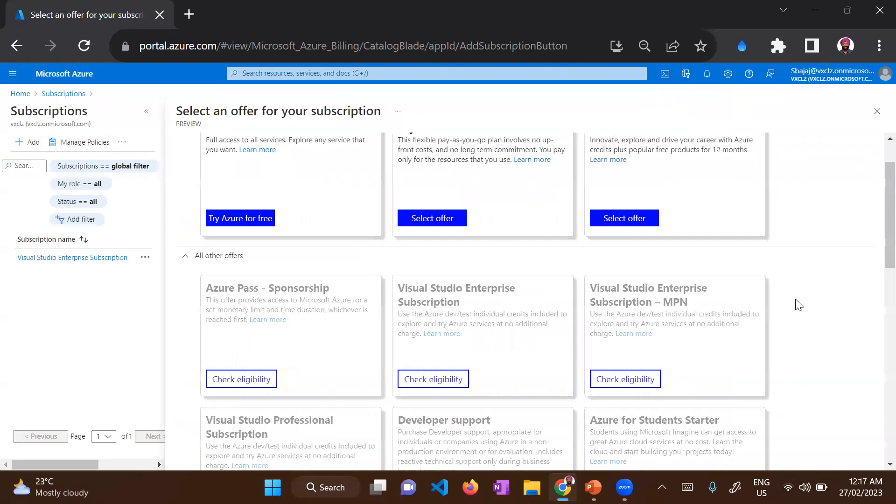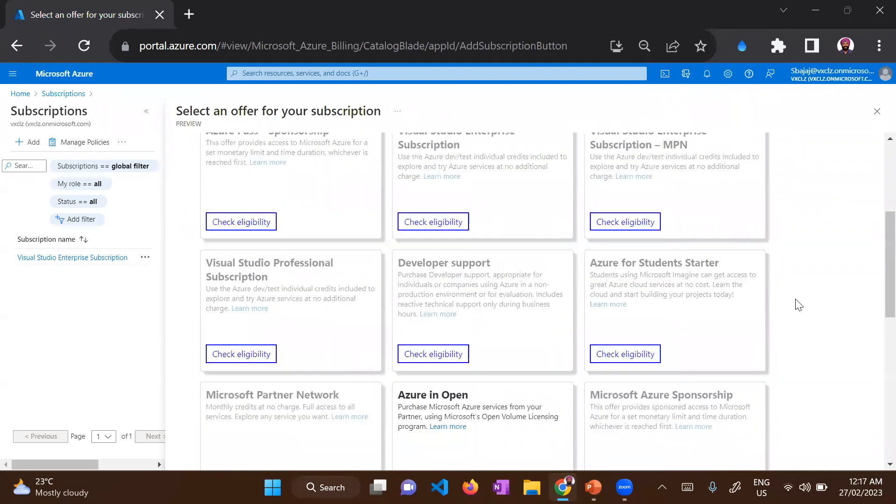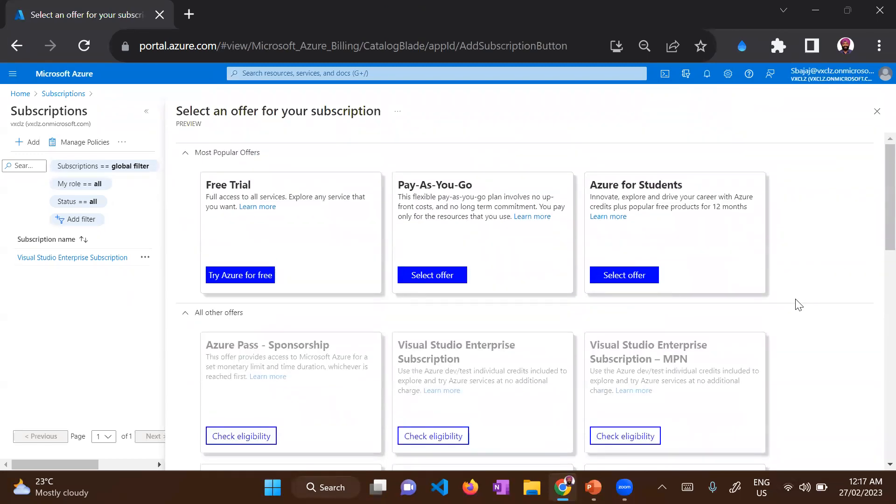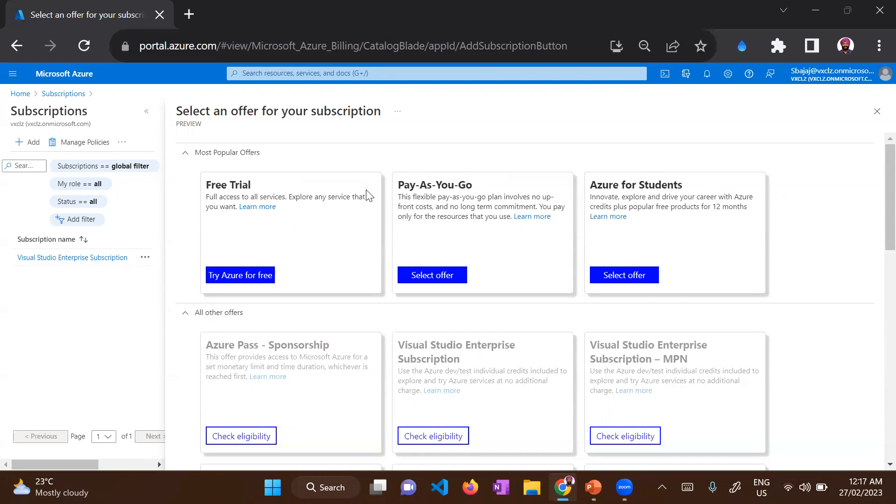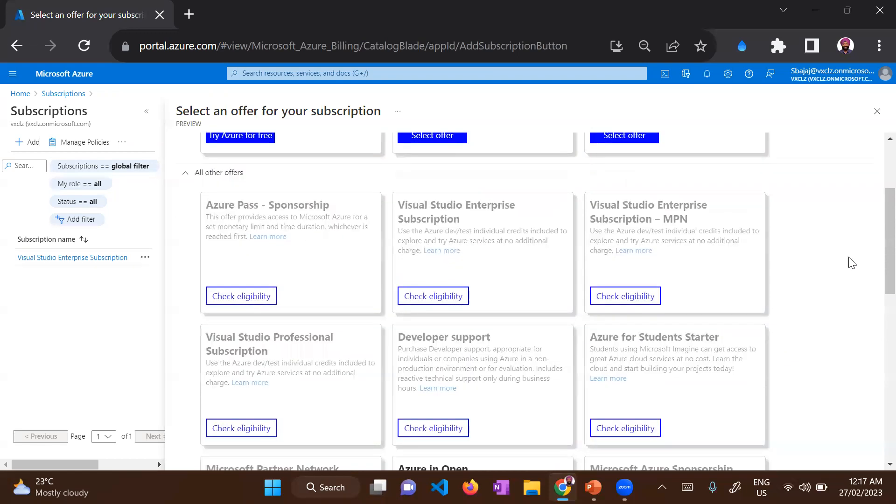So as you can see, there are lots of subscriptions. Going back to the slide which I was sharing earlier in this session, you could see there were dev and test subscriptions and production subscriptions. So that's how you create your subscriptions. You have an option to create a free trial, a pay as you go subscription, a Visual Studio enterprise subscription, which currently I am using, or a Visual Studio professional subscription.